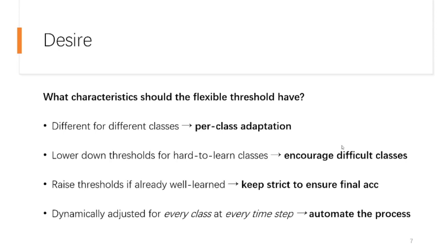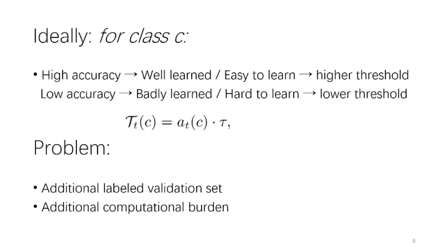Actually, these are exactly the characteristics of our proposed method. An ideal way of getting such thresholds is by directly multiplying the fixed threshold by the per-class accuracy. In this way, when the accuracy is high, the threshold keeps high, and vice versa. This can be formulated as this equation, where the small tau is a high fixed threshold used in FixMatch, and A subscript T of C is the accuracy of class C at timestamp T. This is a very ideal formula, and it works very well actually, but it has two problems. First, it requires a labeled validation set, which is very expensive under SSL settings, because we already had a very limited amount of labeled data. Second, this will introduce a lot of computational burden, because we need an extra evaluation step after every single iteration.